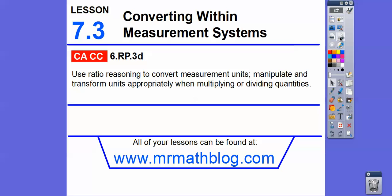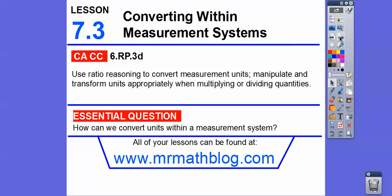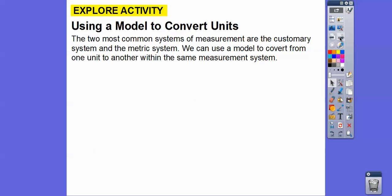There's our common core strand for our teachers, and our question is: how can we convert units within a measurement system? The two most common systems of measurement are the customary system, which includes inches and feet, and the metric system, like meters, kilometers, liters, and grams.